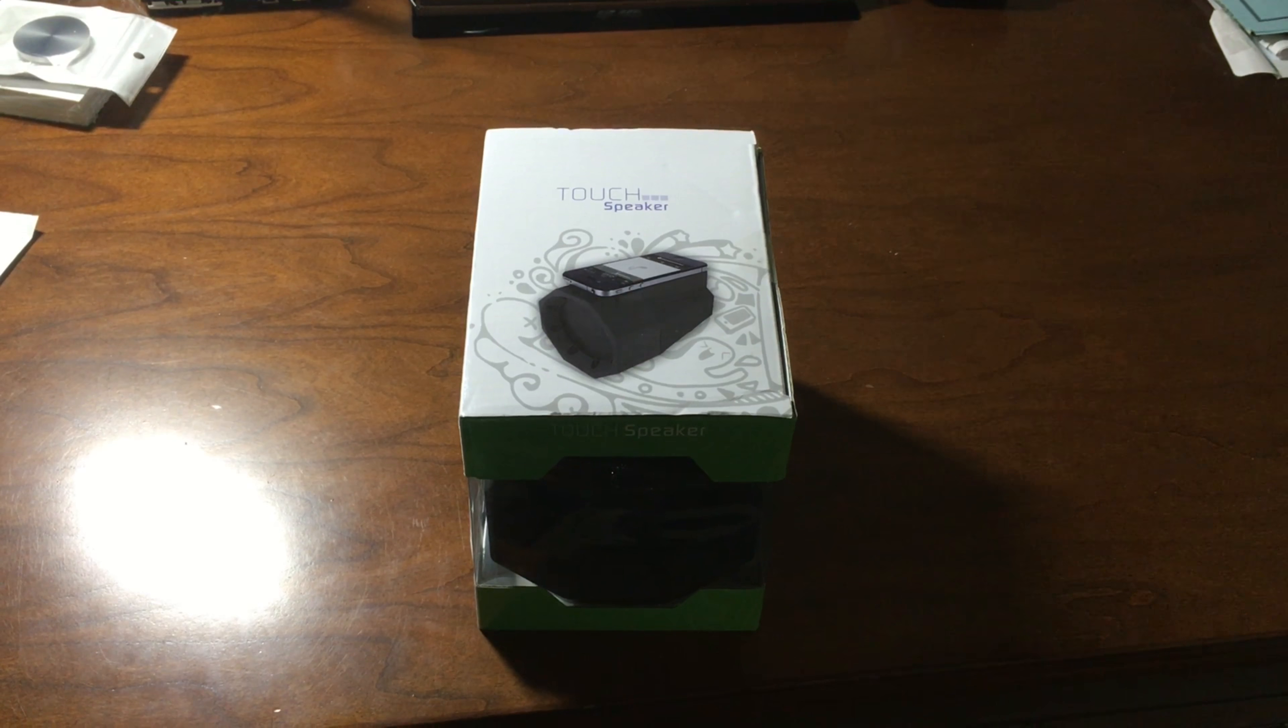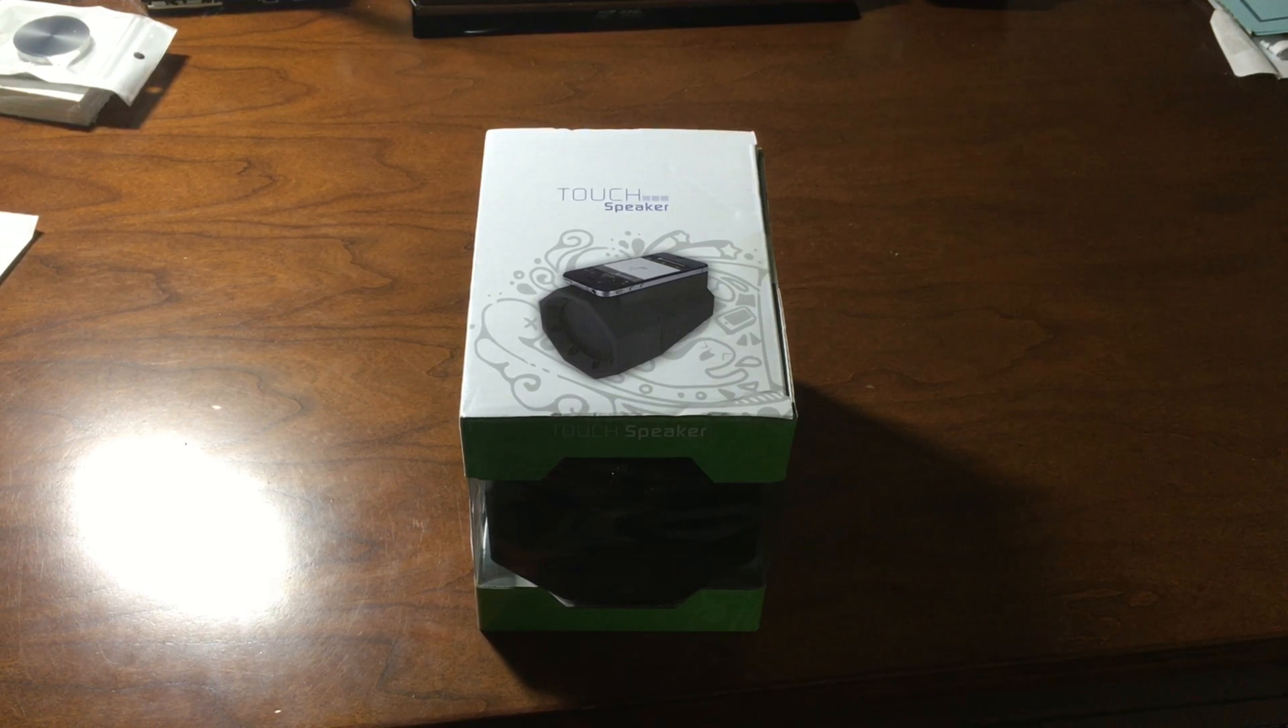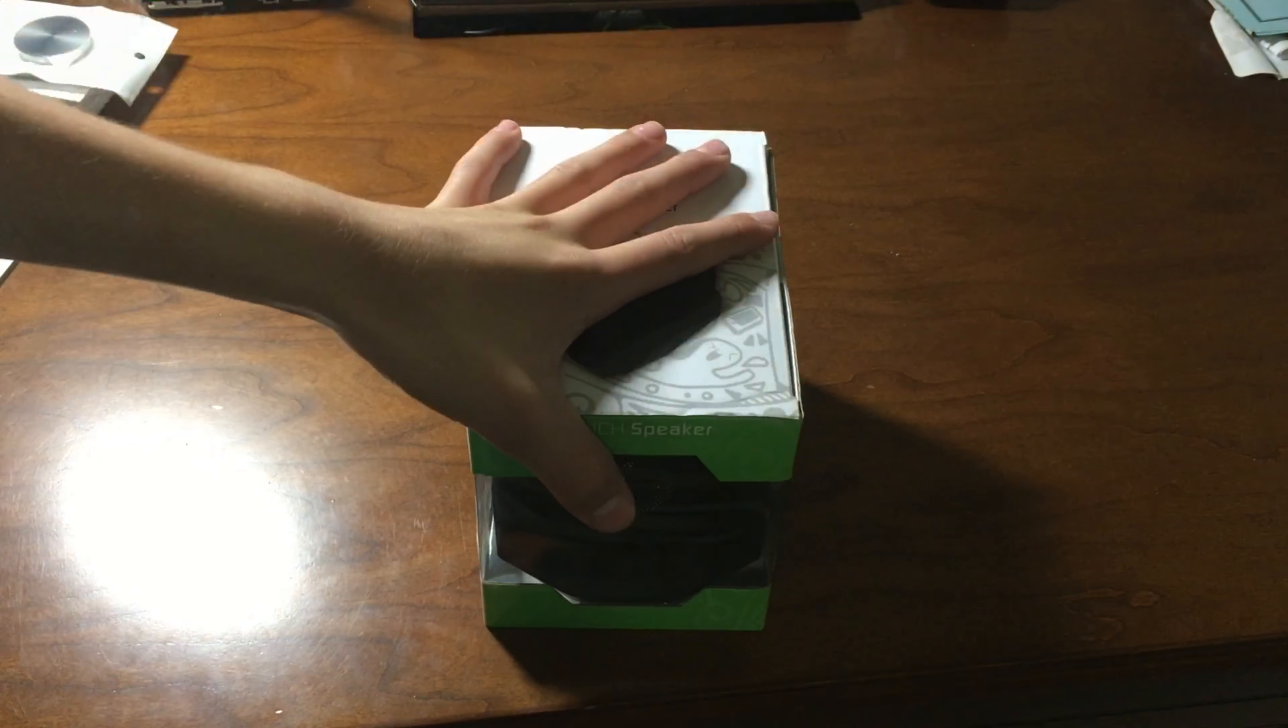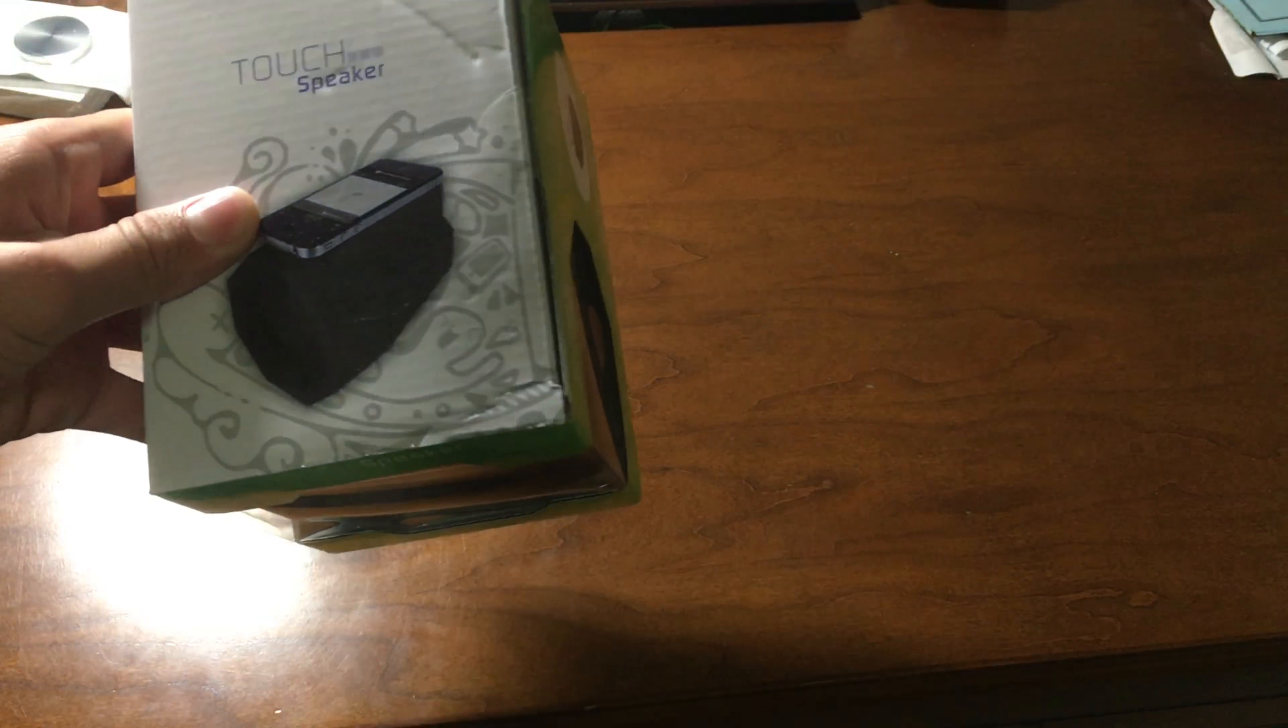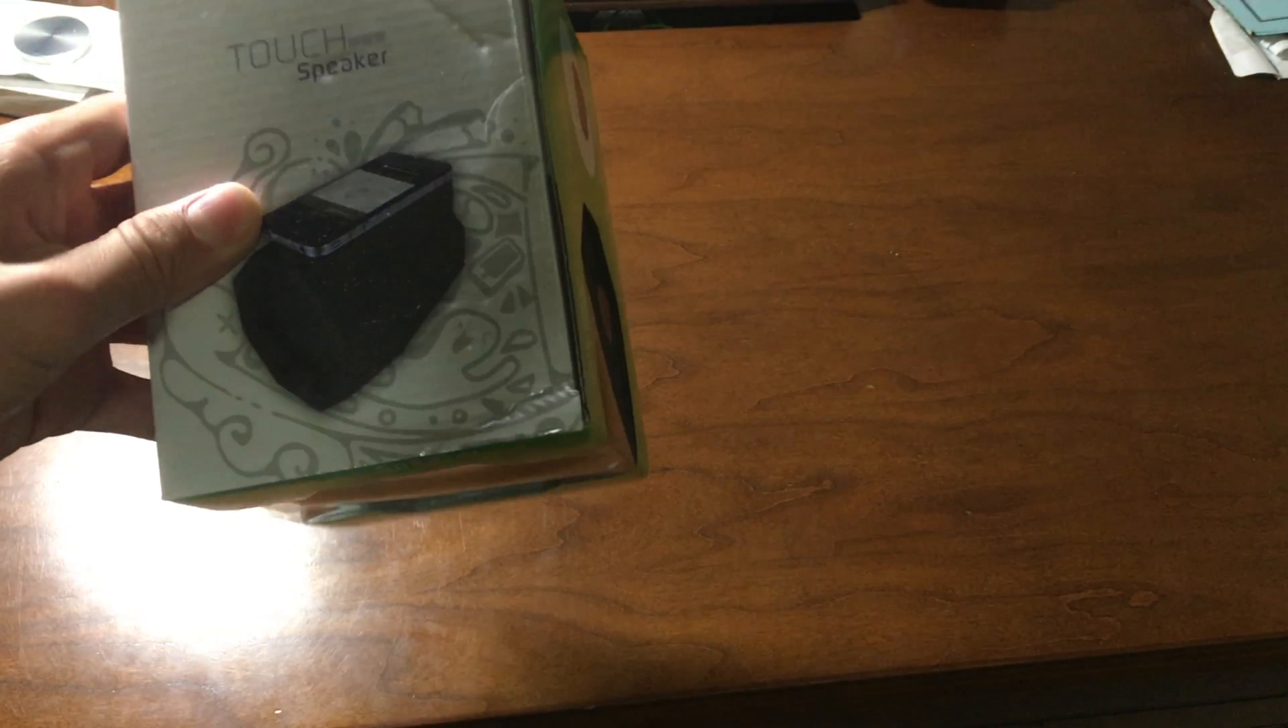Welcome back to another video where I am unboxing products. Here we got a touch speaker. Basically what you can do is you can put your phone on there and you can play some music. So we're gonna see how this thing works. There's no cable, there's no pairing, so there's no Bluetooth or anything like that.